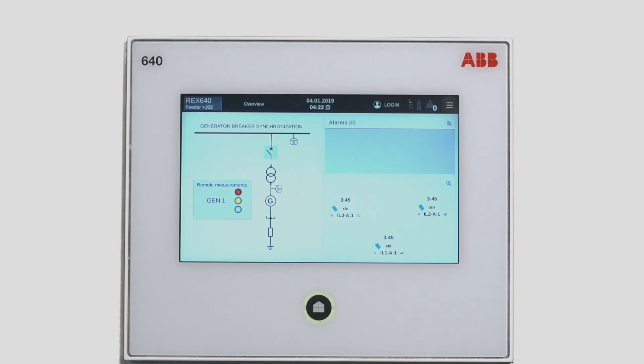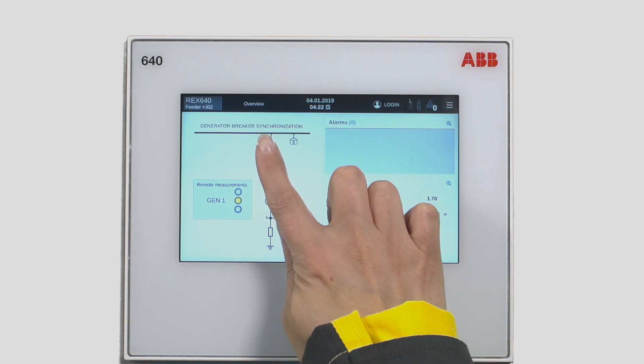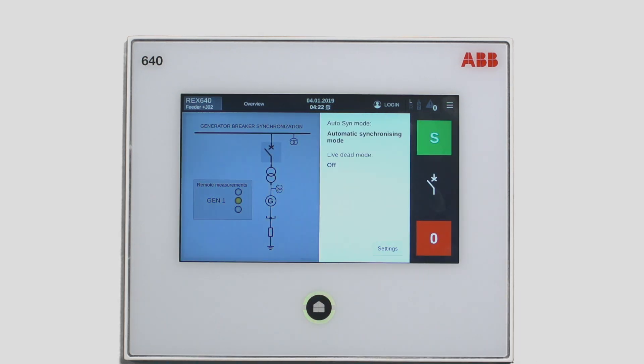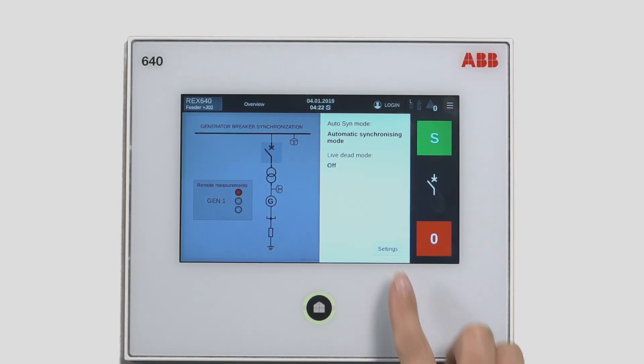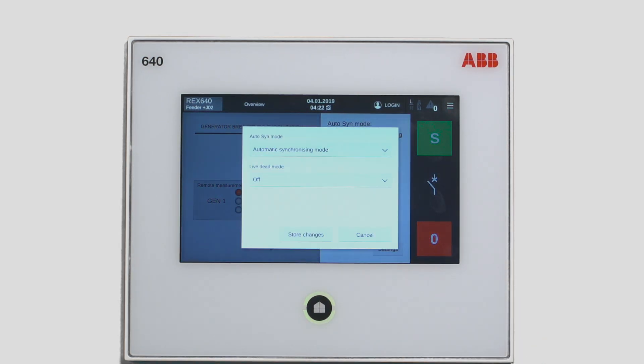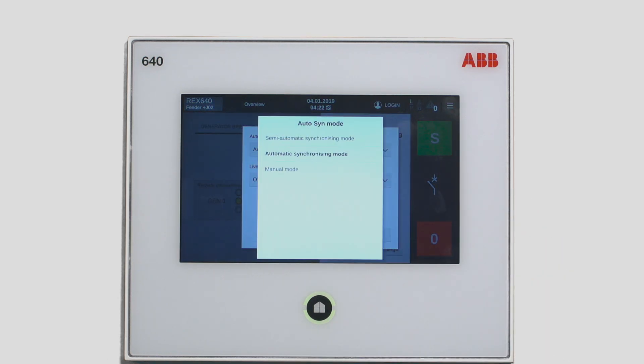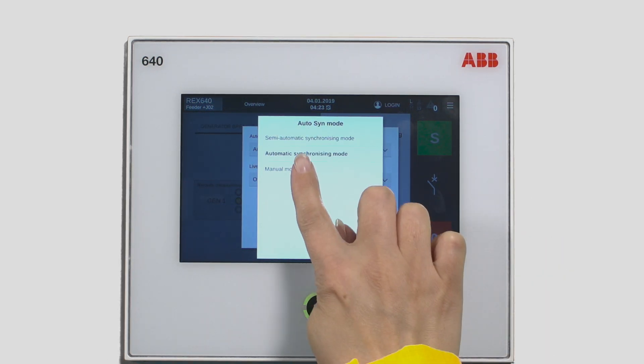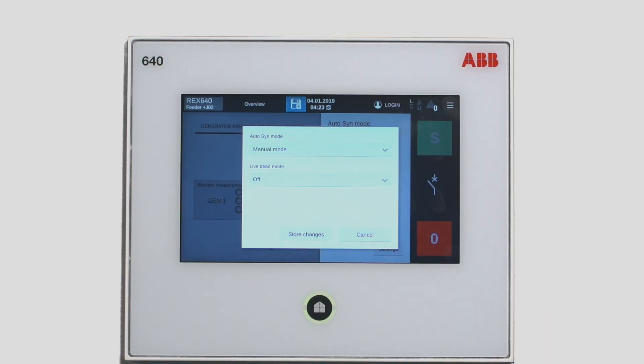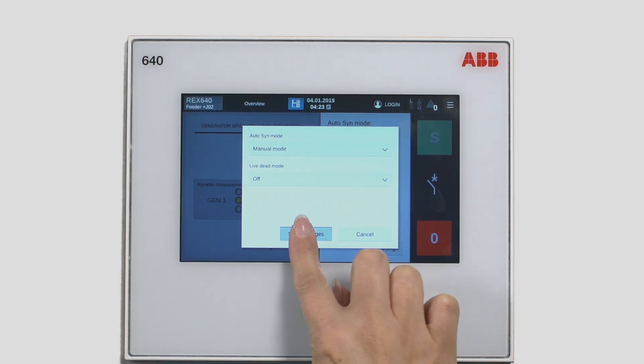You can start the procedure by tapping the object in the single line diagram. Different options to do the synchronization are shown under the settings. Let's choose manual mode. Store your preference and wait for a second.